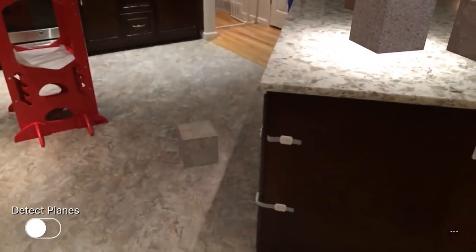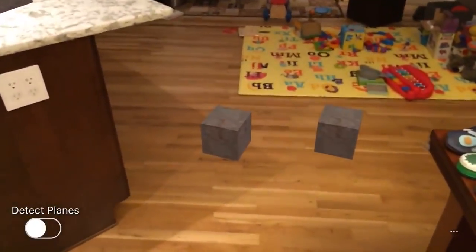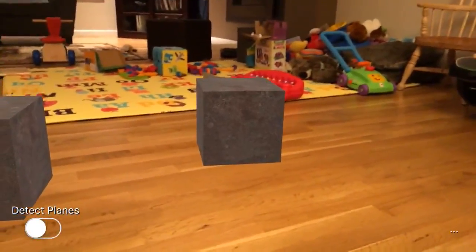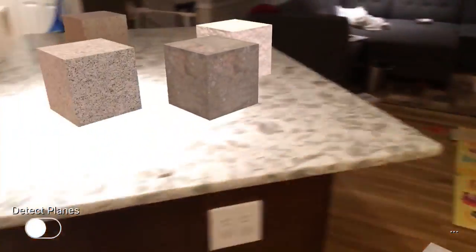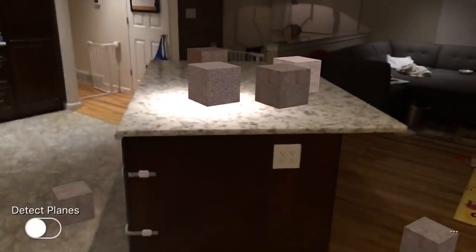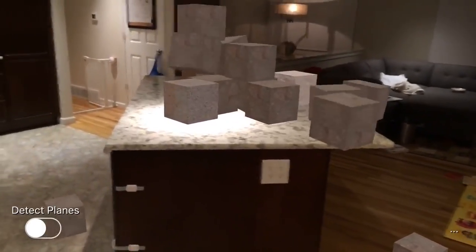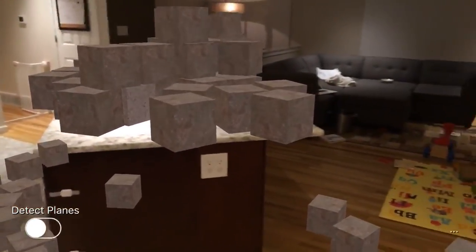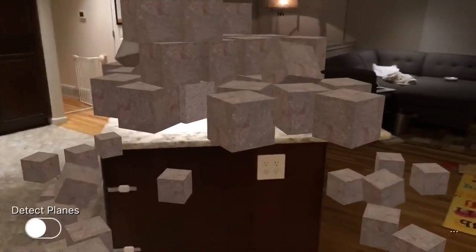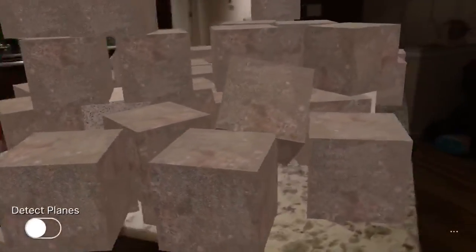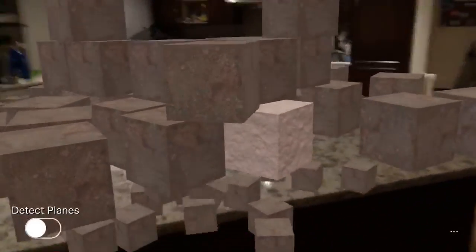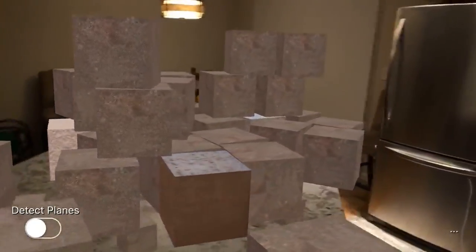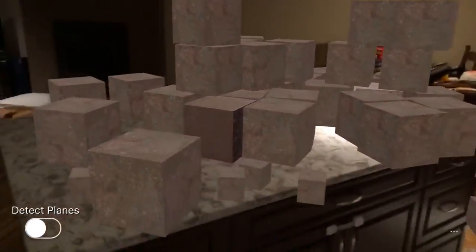We can drop some on the floor. Now these things are tracking — really, really good tracking. Then we can have a little bit of a cube explosion here, all these cubes falling onto the floor. Virtual augmented reality using Apple's ARKit.